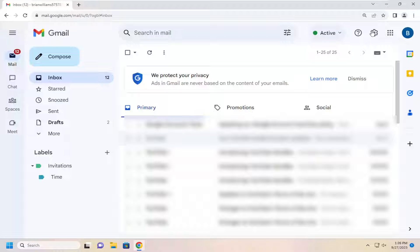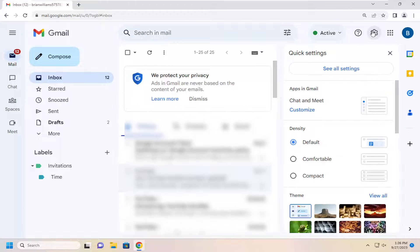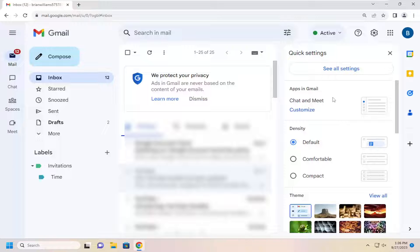So all you have to do is select the gear icon up at the top right, so just go ahead and left click on that. And then on the right side, you want to select where it says see all settings.